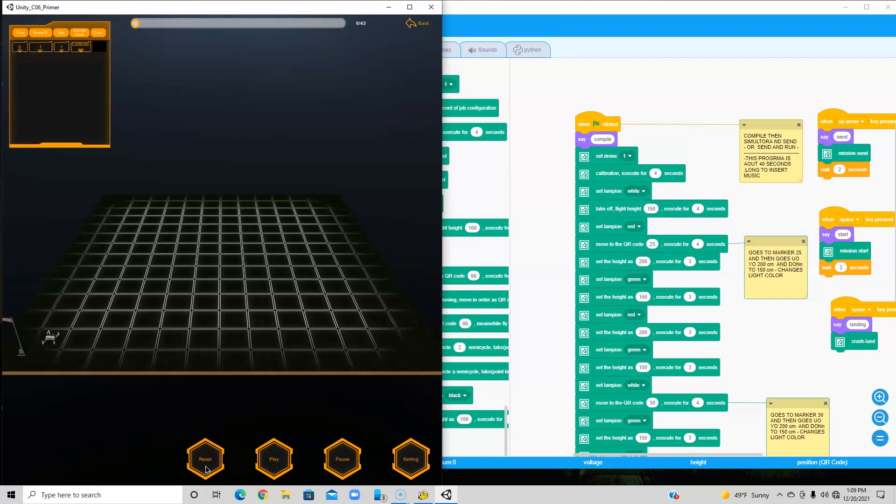And after that you have to go back to the coding room and hit the button to send the program. In this case here, the up arrow. So once you hit the up arrow, you're ready to start the program.